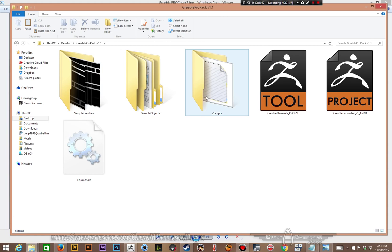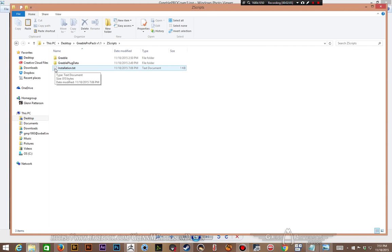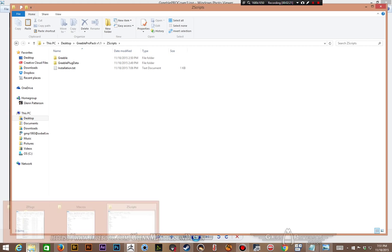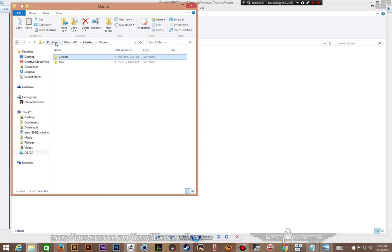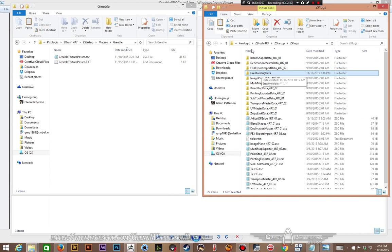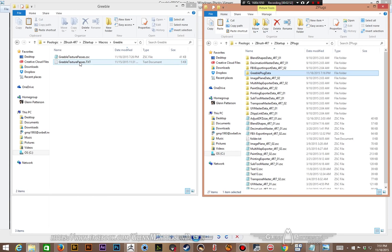The instructions have been updated as well. For the ZScript quick installation, you have to copy over two folders to your ZBrush startup files. Take the Greeble folder and copy it to your macros: Pixel Logic > ZBrush 4R7 > ZStartup > Macros, and drop in Greeble — it has the Greeble texture passes in there. Then take the other folder, Greeble Plug Data, and put it into ZBrush 4R7 > ZStartup > ZPlugs. Drop in Greeble Plug Data and your texture passes ZScript will work.